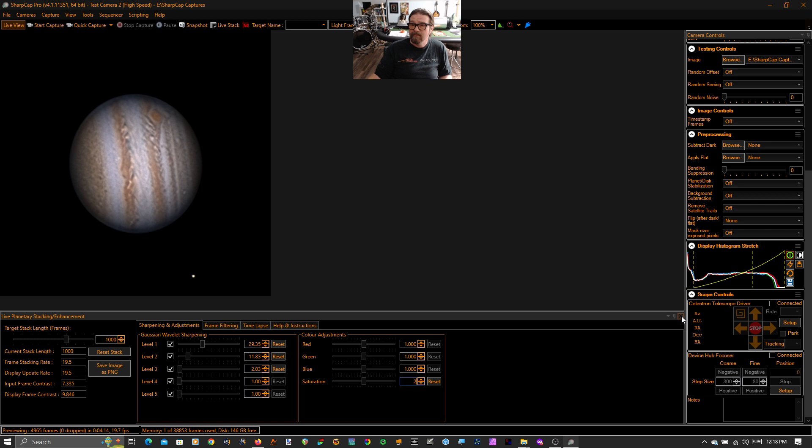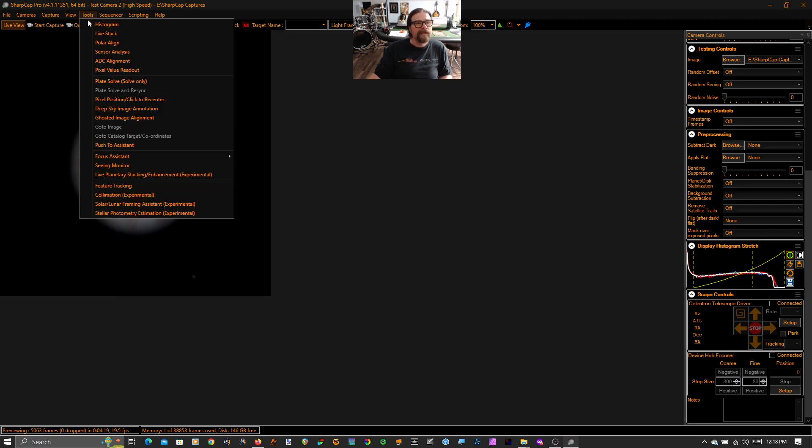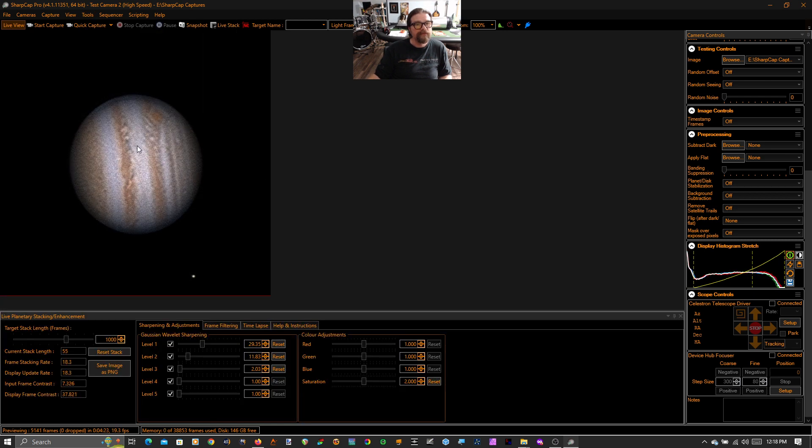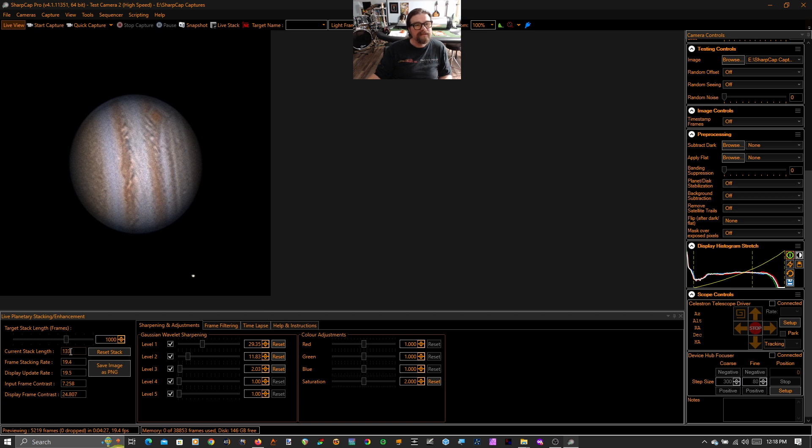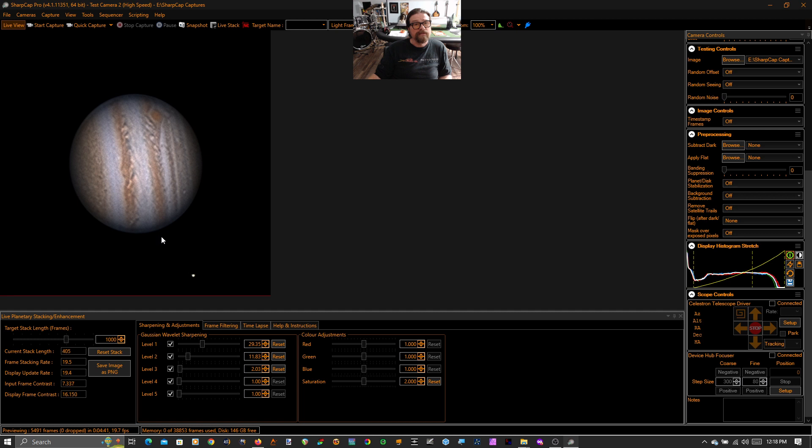Just to remind you, this is what it looks like live. And this, you can see all that noise goes away as our stack length starts to accumulate. Once we get up to a few hundred frames, up close to 1000 frames, as I've set, the noise decays away. And you're left with this really beautiful, detailed, beautifully colored image of Jupiter.